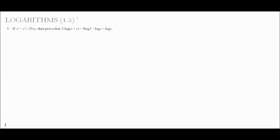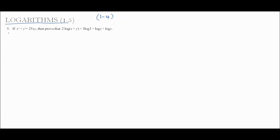Hello students, welcome back to the home math tutorials. Today we are going to discuss logarithms. We already discussed logarithms from the 1st to 4th problems, and now we continue with the 5th problem.